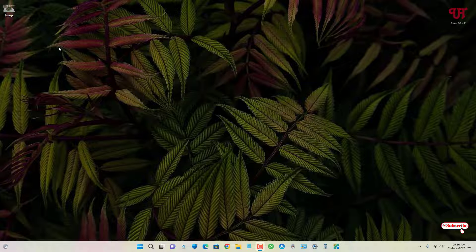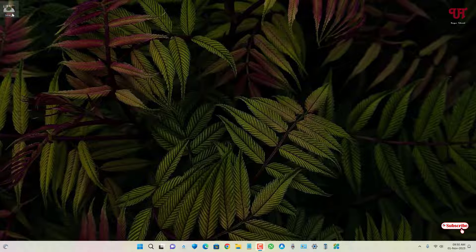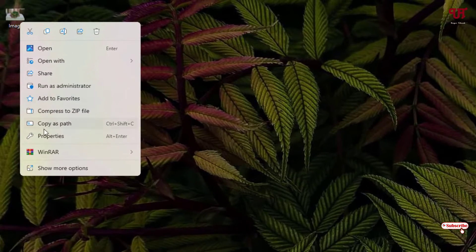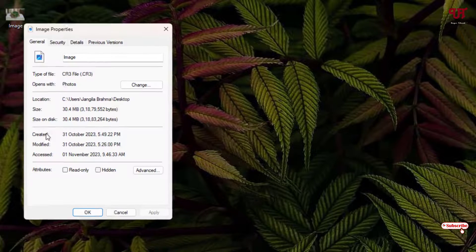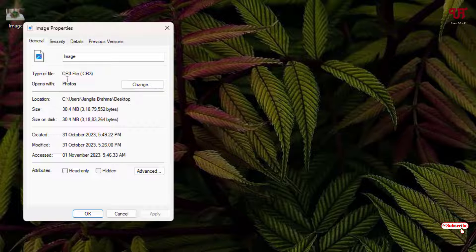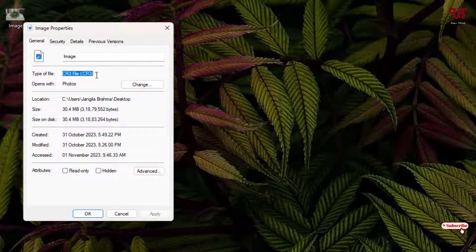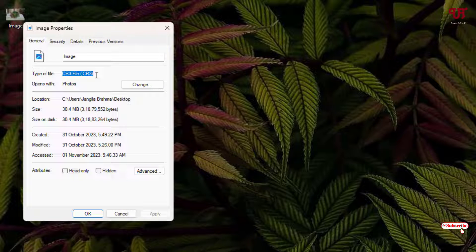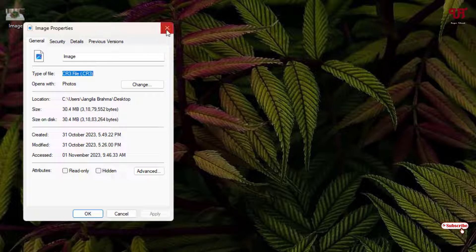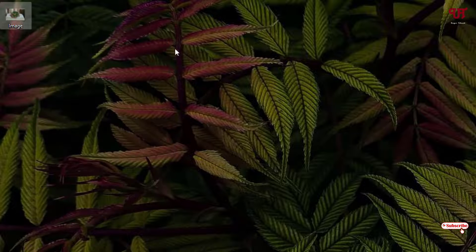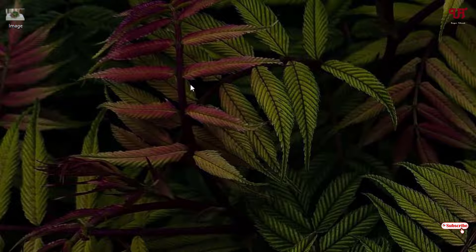Firstly, let me show you - I have one image file on my desktop home screen. Let me show its properties. Now you can see here it's written CR3 file, which is nothing but a Canon camera's RAW file. Different camera companies use different RAW format files.